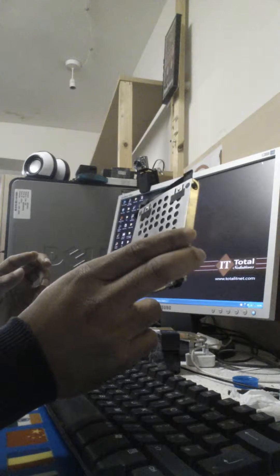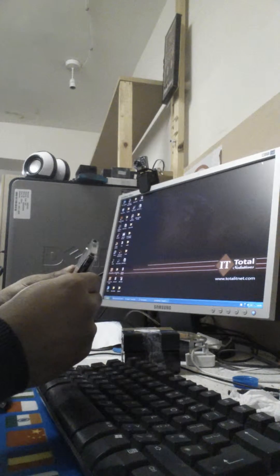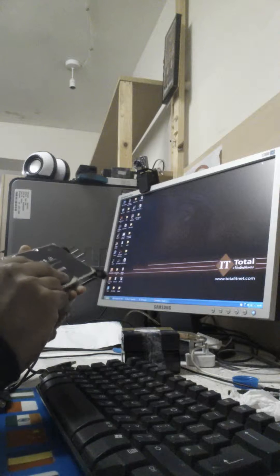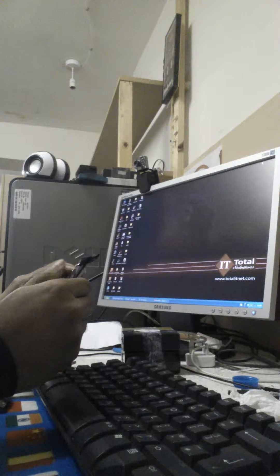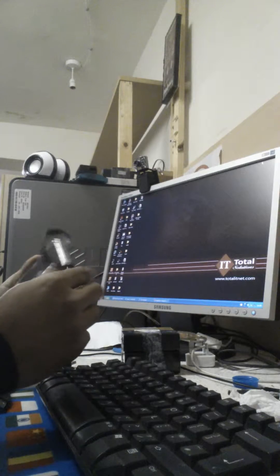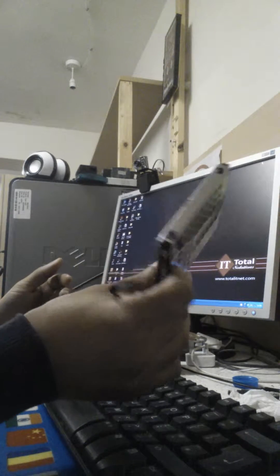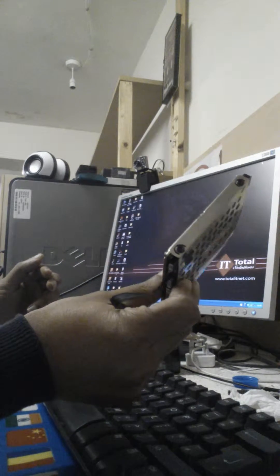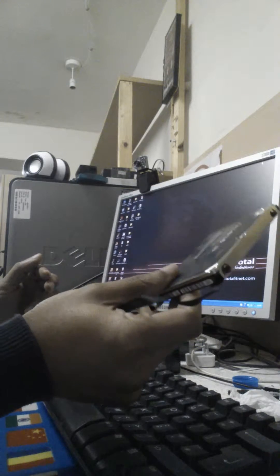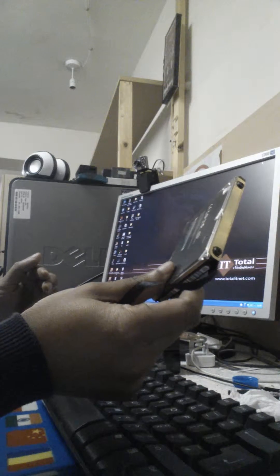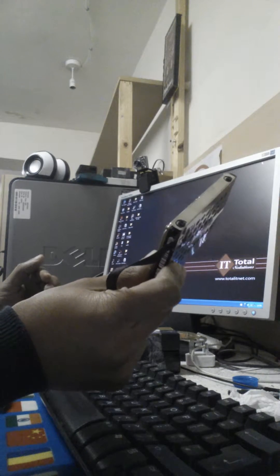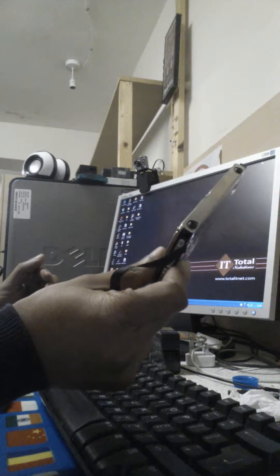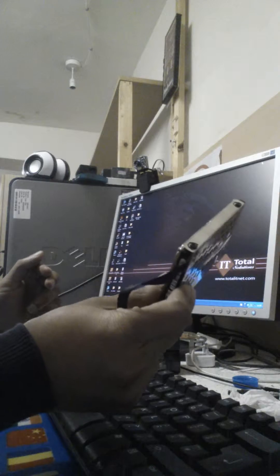I'll show you how to recover data when the laptop or Windows is not working. If your photos, music, and documents are saved on the hard drive and you don't have any other drive besides the C drive — where Windows is installed — you may have no option but to format the computer or hard drive.